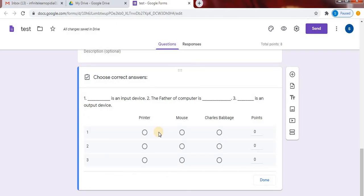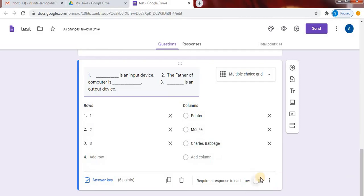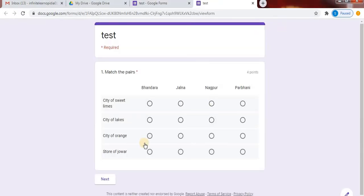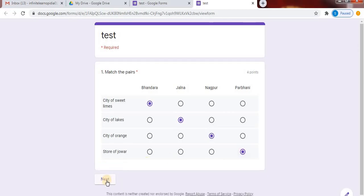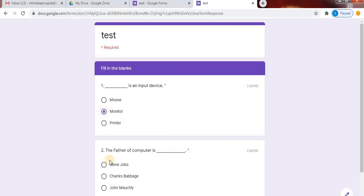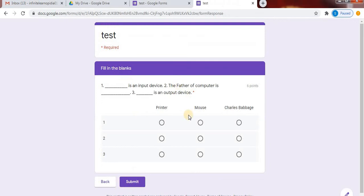Now click on answer key. Here we will select the correct answer and select points. Click on done. Require a response to make it compulsory. Click on the preview option. This is the first section of my paper, then this is the second section. This is the second method of creating fill in the blanks.